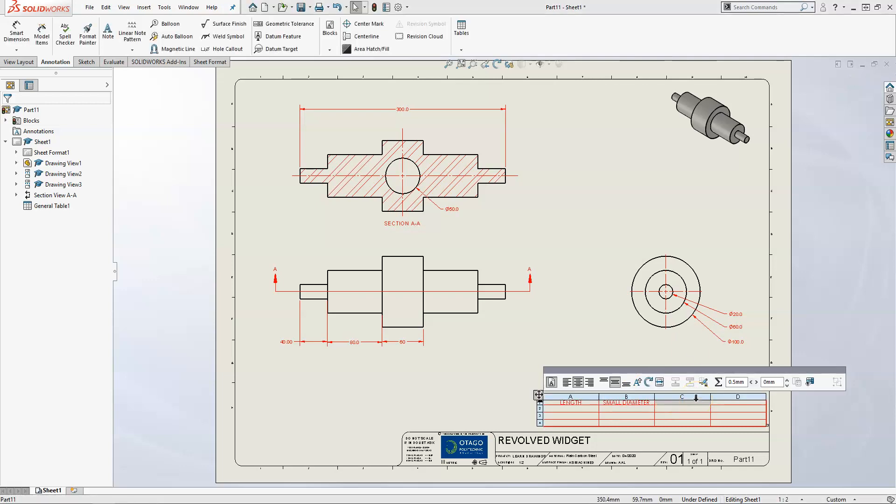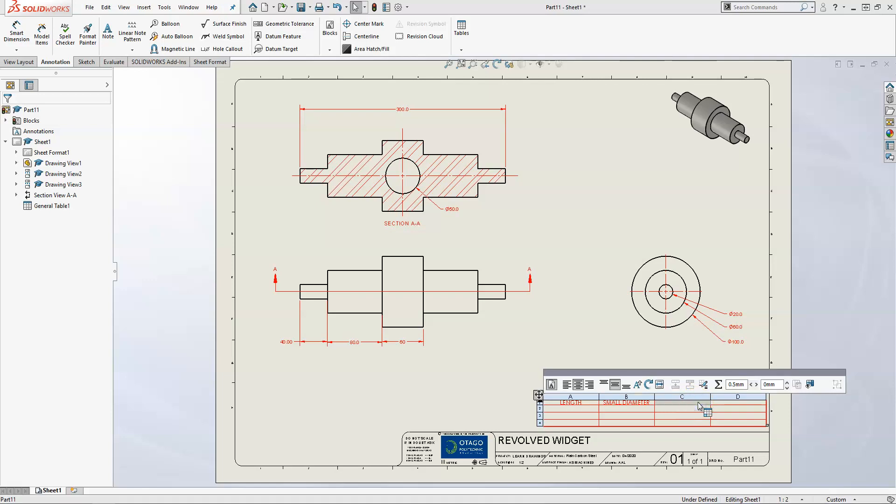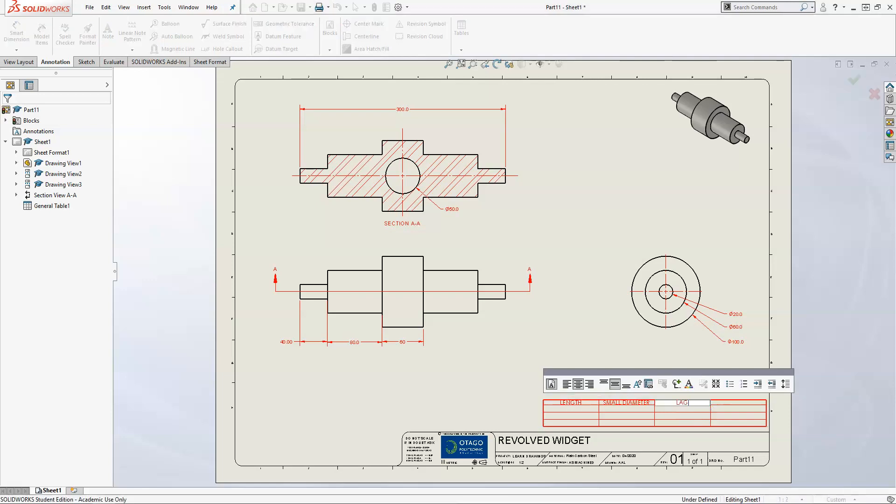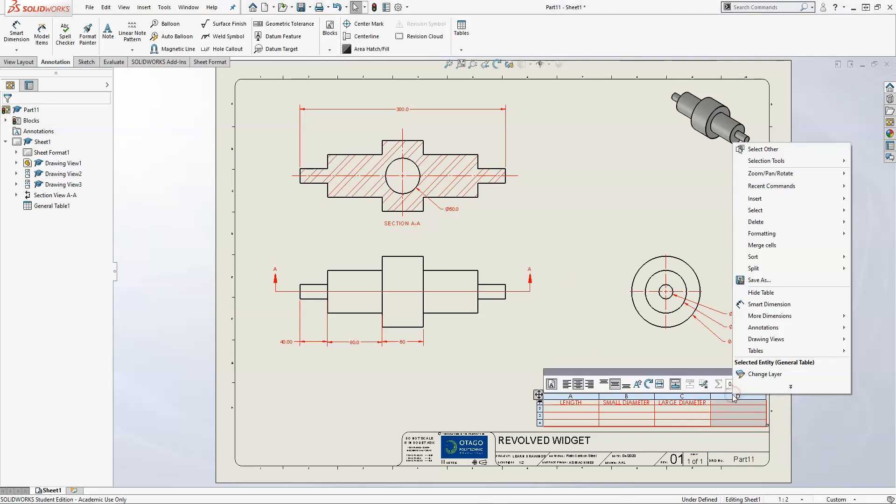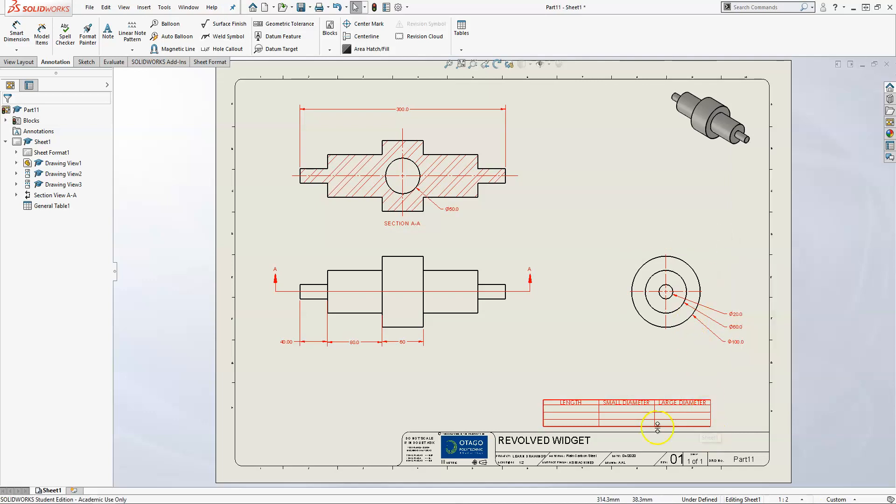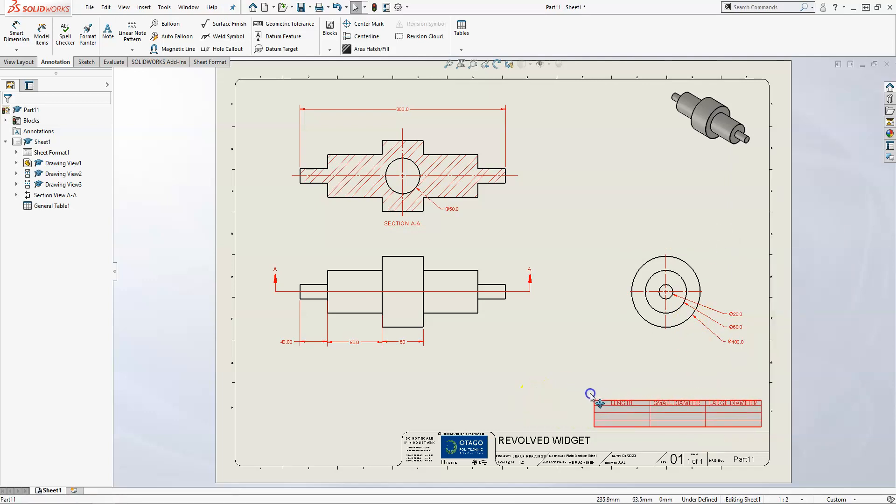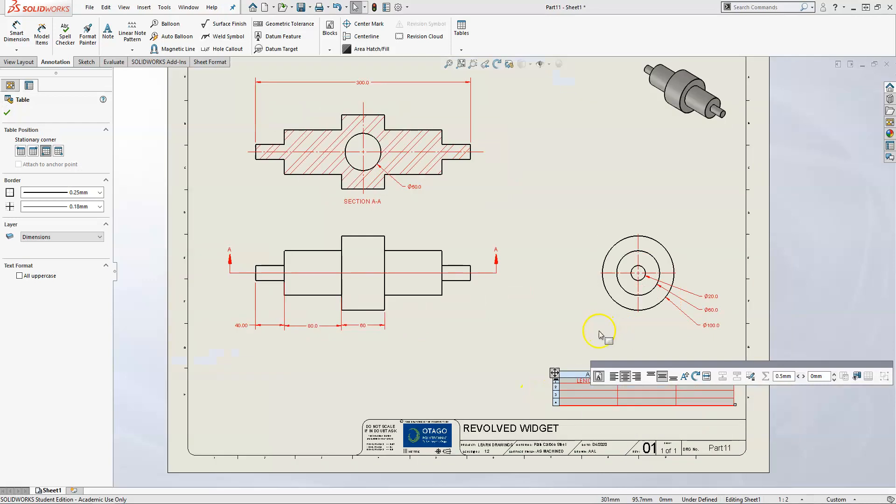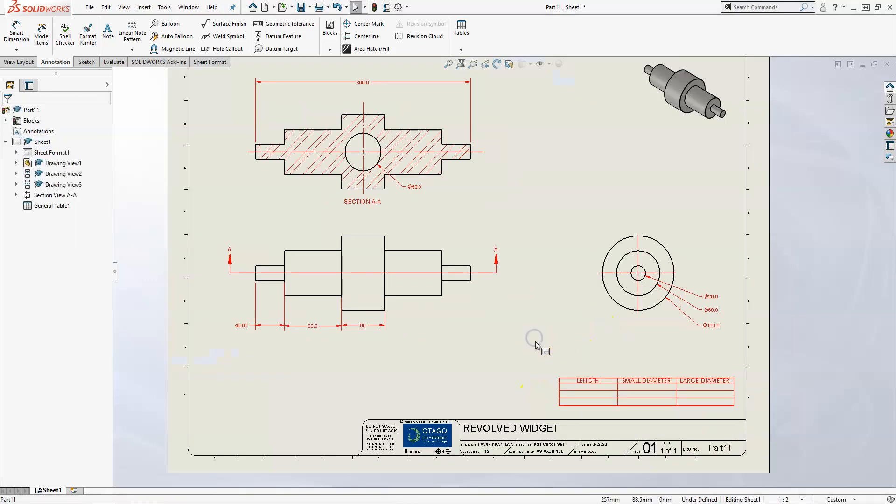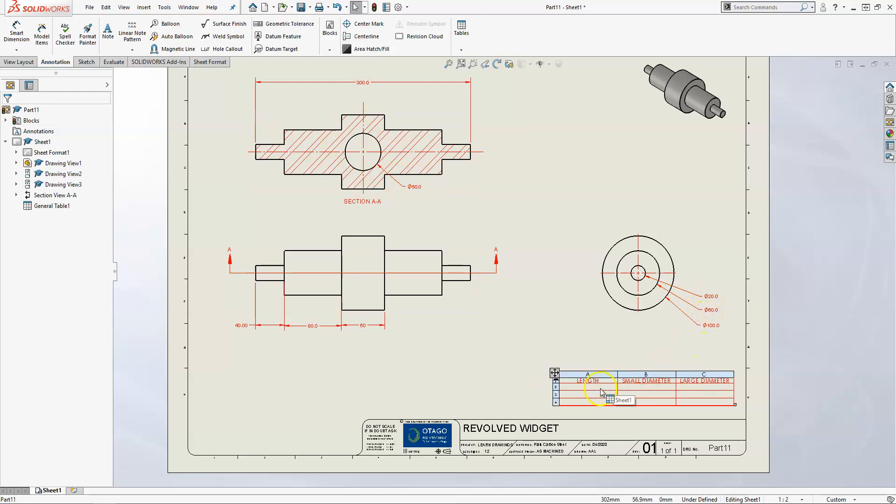This one we'll call LARGE DIAMETER. I really don't need that last column, so we'll just leave that blank. You can right-click and delete a column if you want - it kind of messes up the borders a little, but it's all right. We have our length, small diameter, and large diameter.